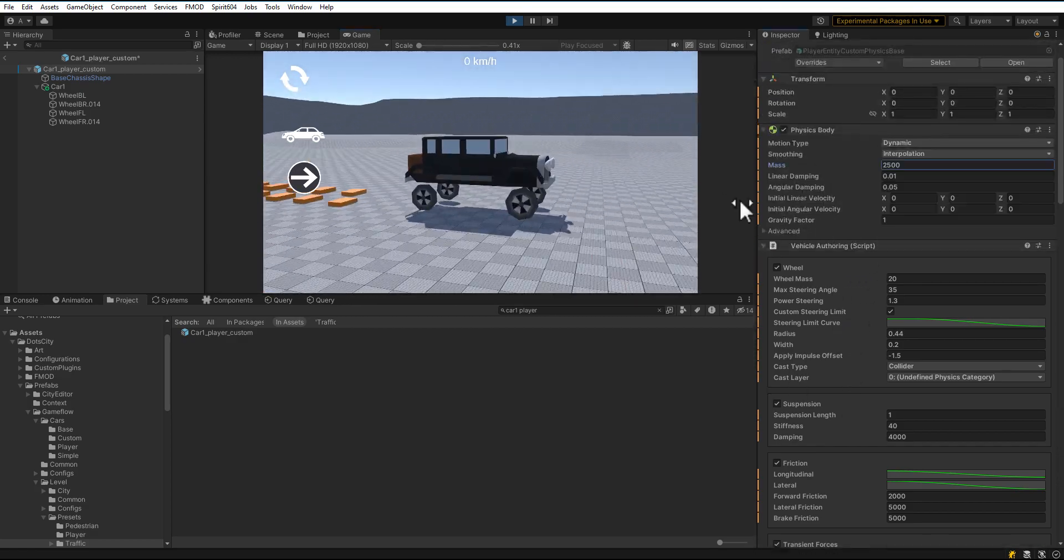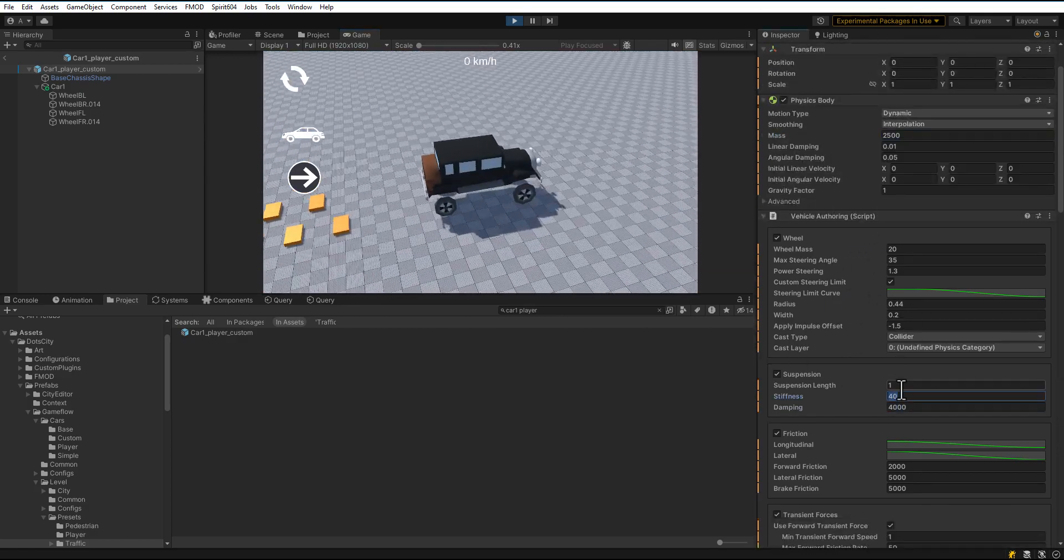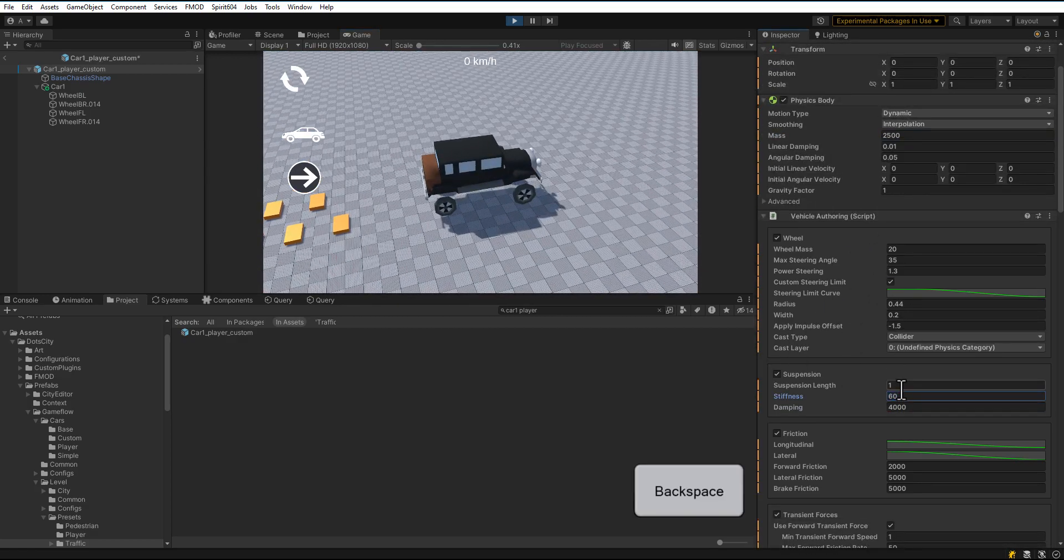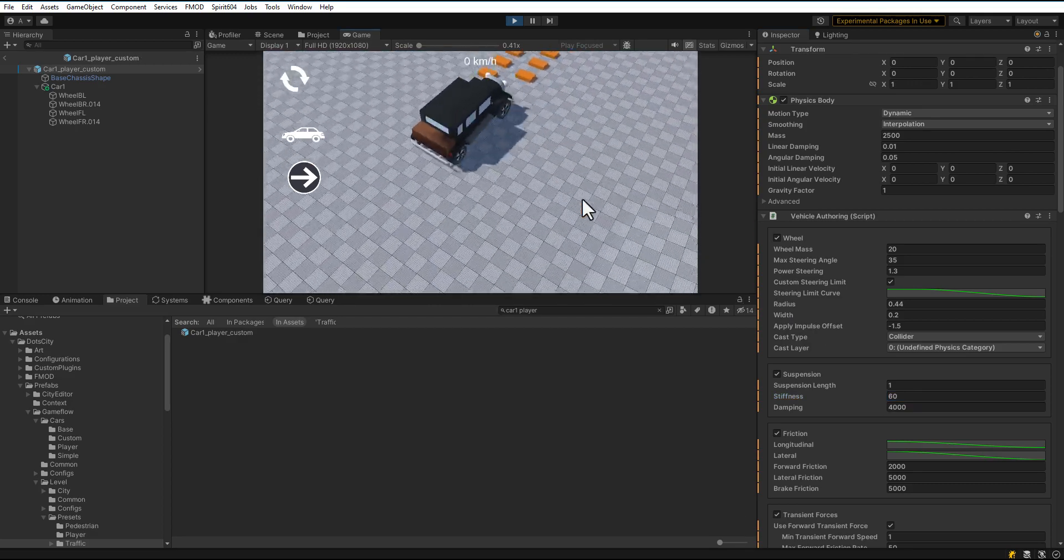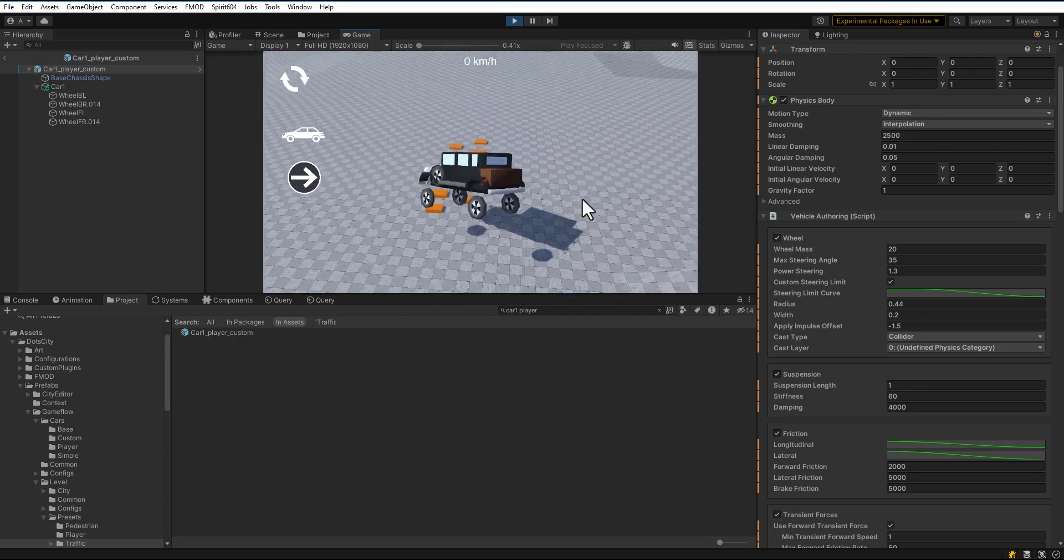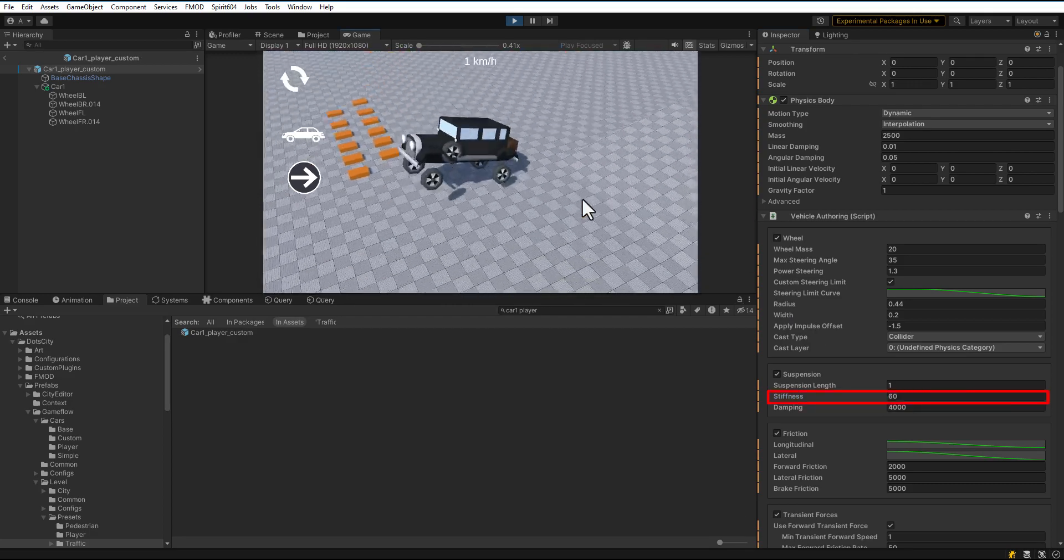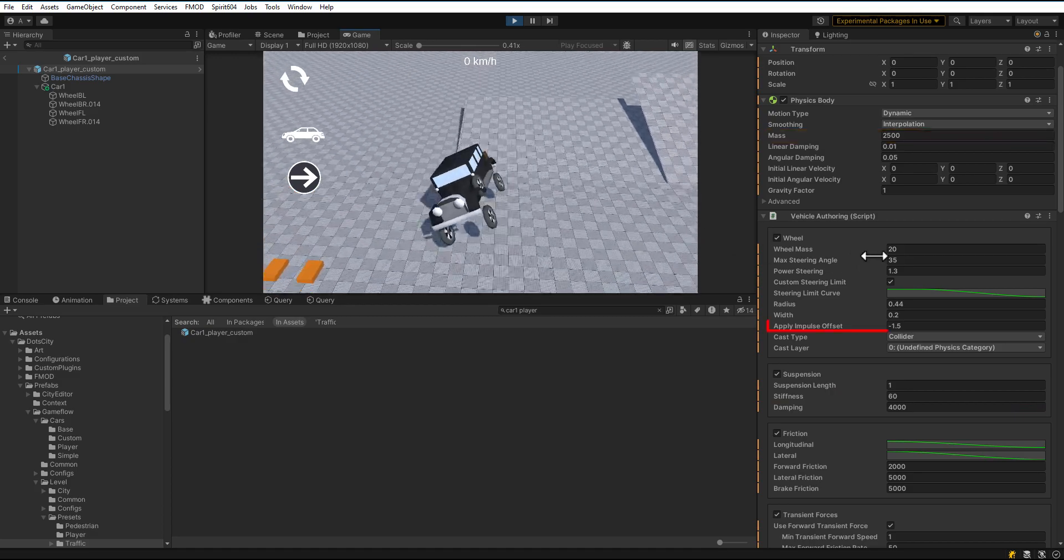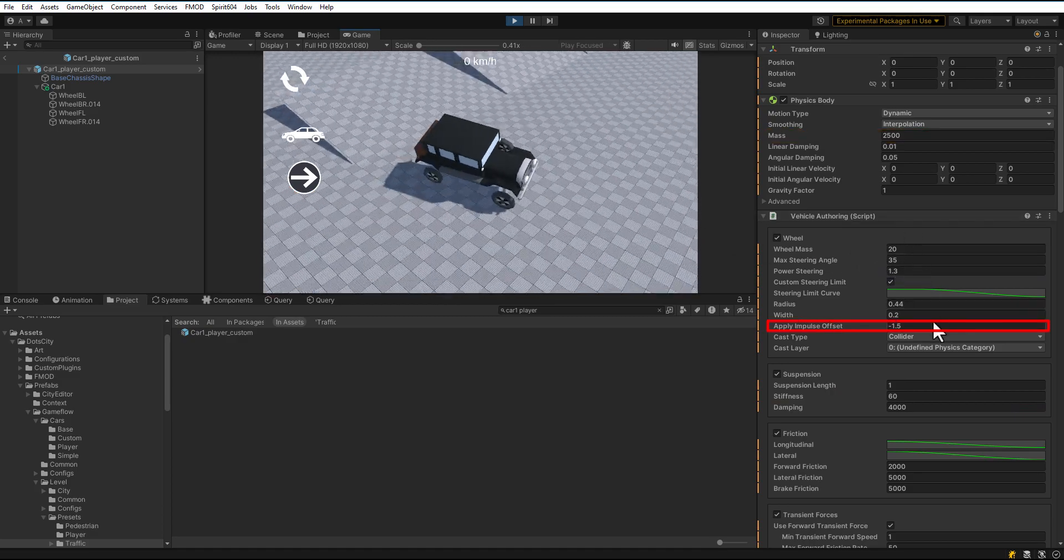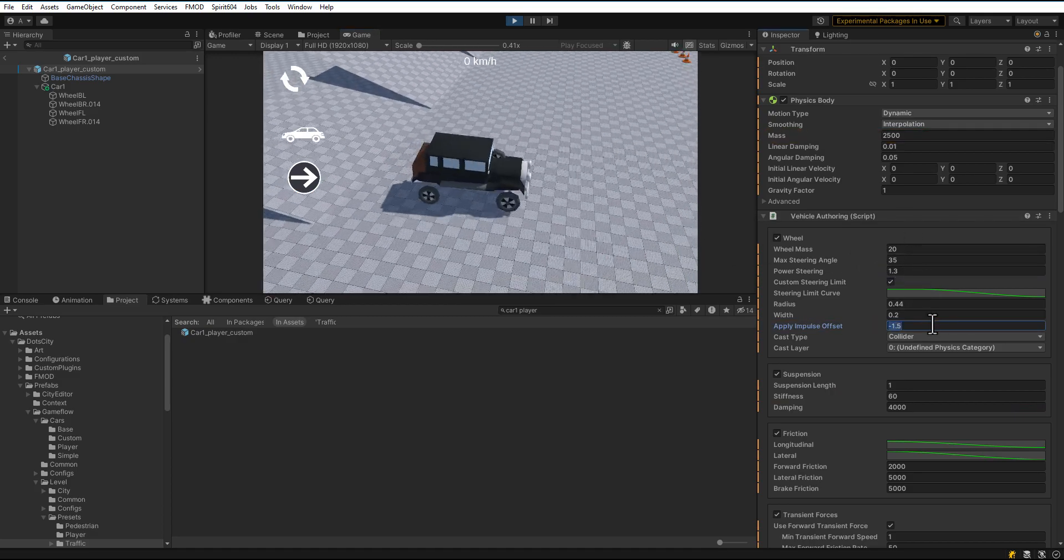Now, change the mass and stiffness. As you can see, the car starts to jump. Stiffness, damping, vehicle mass and apply impulse offset can all affect this.